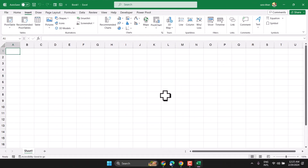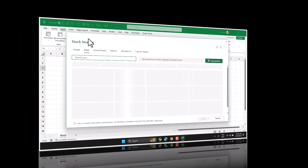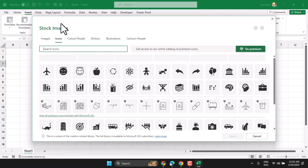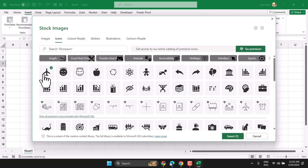In this video, I will show how to insert airplane symbol in Excel. So, insert then icons. Here you will find airplane. Just select it, insert.